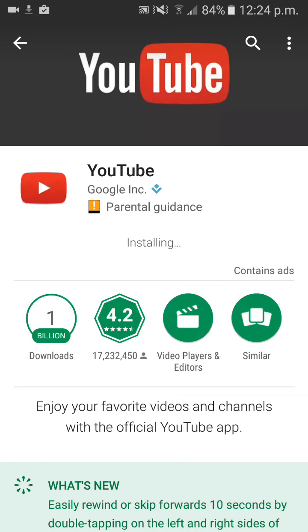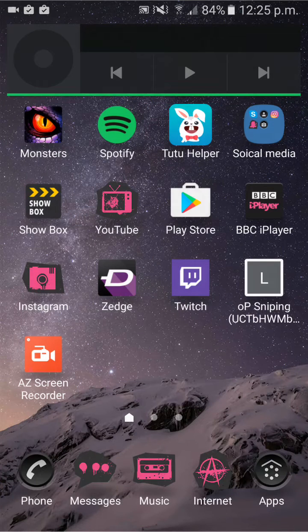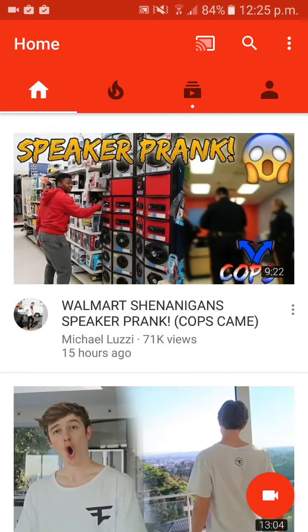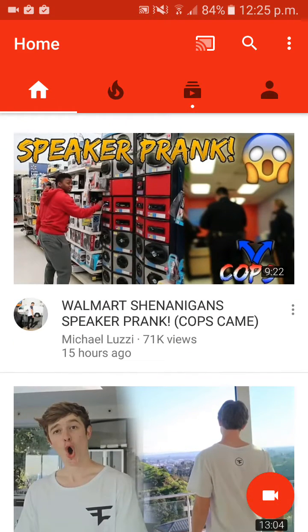As soon as this downloads, simply open it. Once it's downloaded with the latest update, go to your home screen and click on YouTube. After you've clicked on YouTube, you should see near the top — if you've updated — a little recording button.